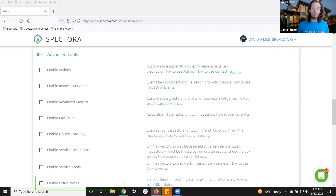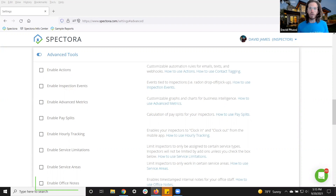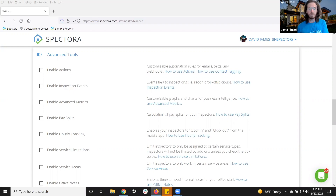Lastly, we have our Office Notes. This is simple — you can timestamp notes left by your inspectors or your office staff, all internal, so if anything passes through that you need your office or your inspectors to know, they can see who wrote the note and when it was written.